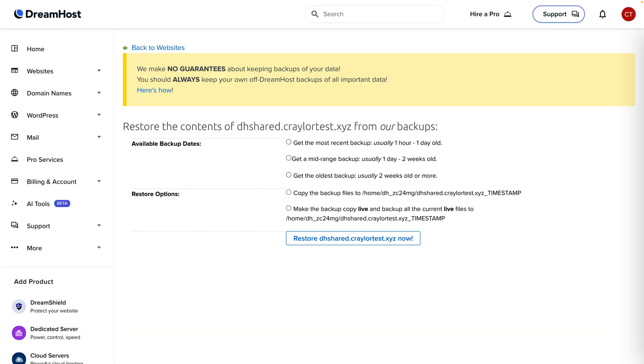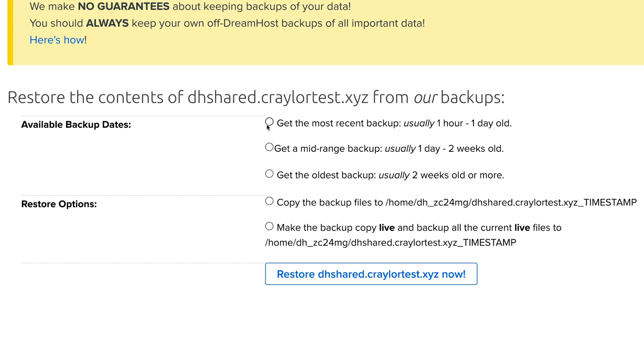DreamHost backs up your data daily, but they don't tell you exactly when the backups were taken, and you can only choose to restore to the most recent backup, a mid-range backup which is anywhere from one day old to two weeks old, or the oldest backup which is more than two weeks old. There's also no way to create a backup on demand.